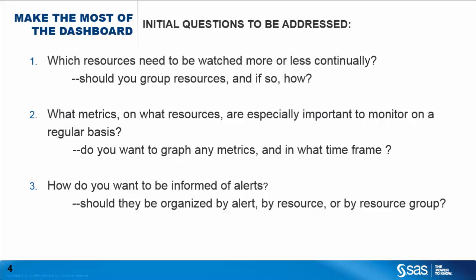Now the third question, how do you want to be informed when an alert fires? And does it make sense to group some of your alerts for monitoring? For example, do you want to be warned when any of a group of resources fires an alert? Or would you rather see alerts individually by resource?